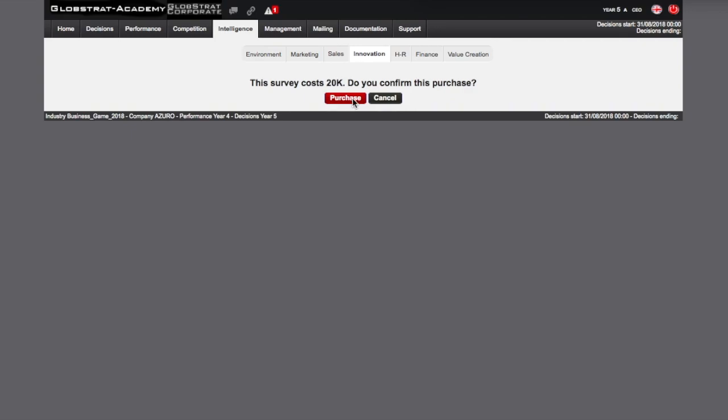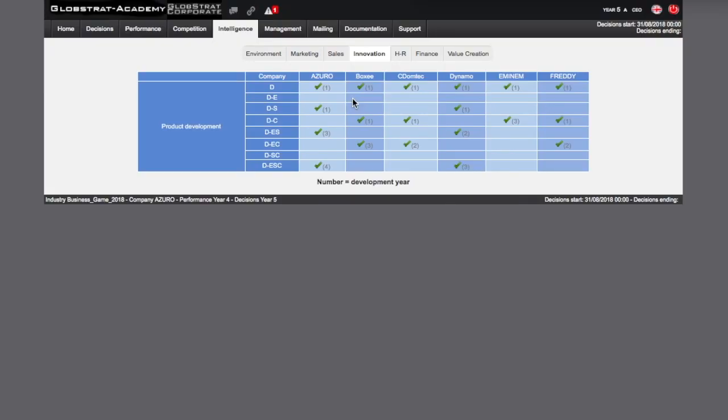The innovation survey displays products developed by competitors and allows you to anticipate the eventual launch of their new product. Revealing which new products are developed by competitors is, without a doubt, the best way to obtain information on your competitors' strategy. The number in brackets indicates the year of product development.